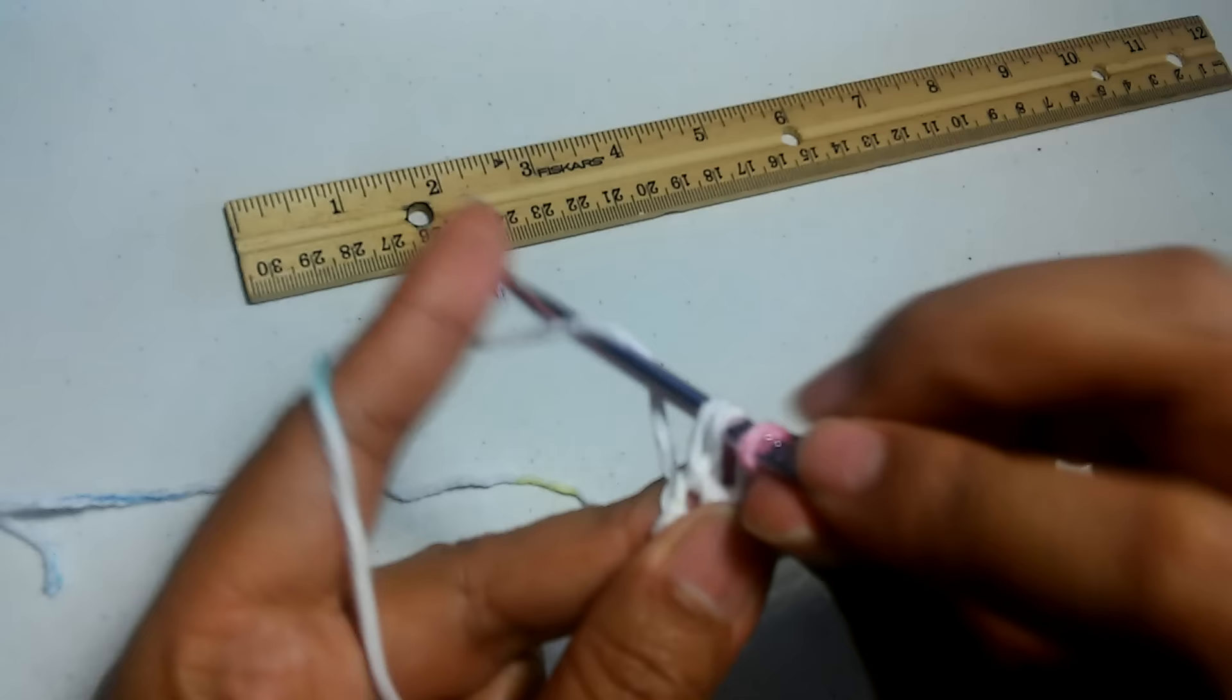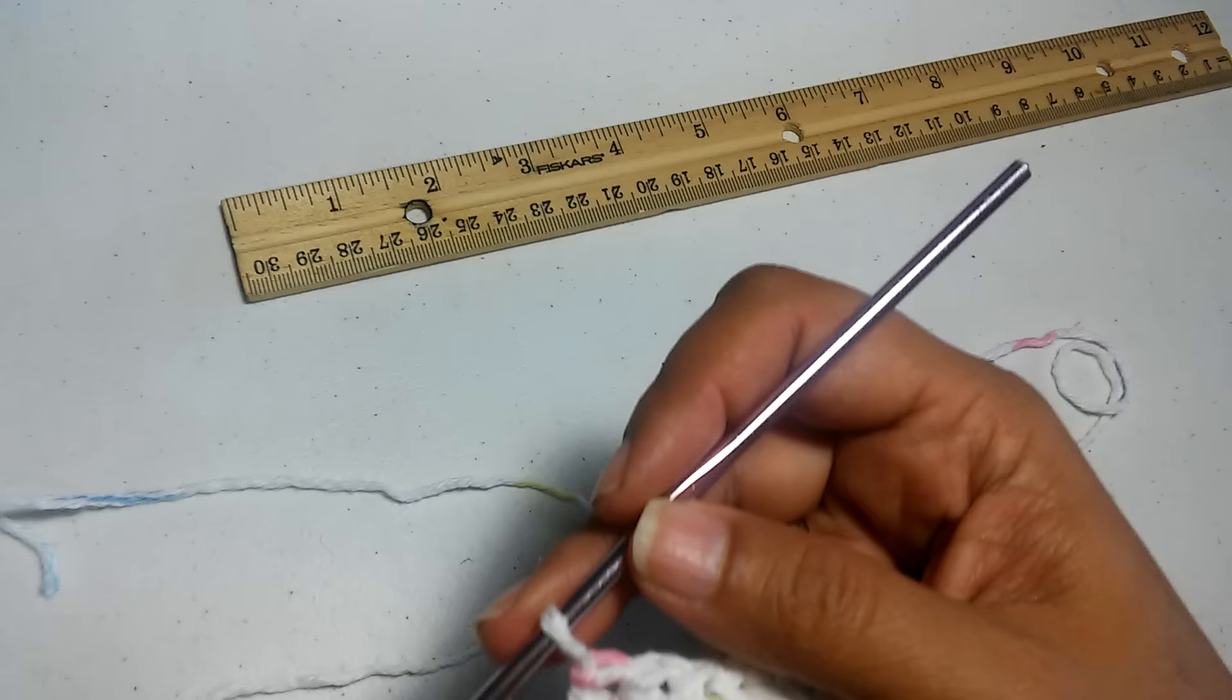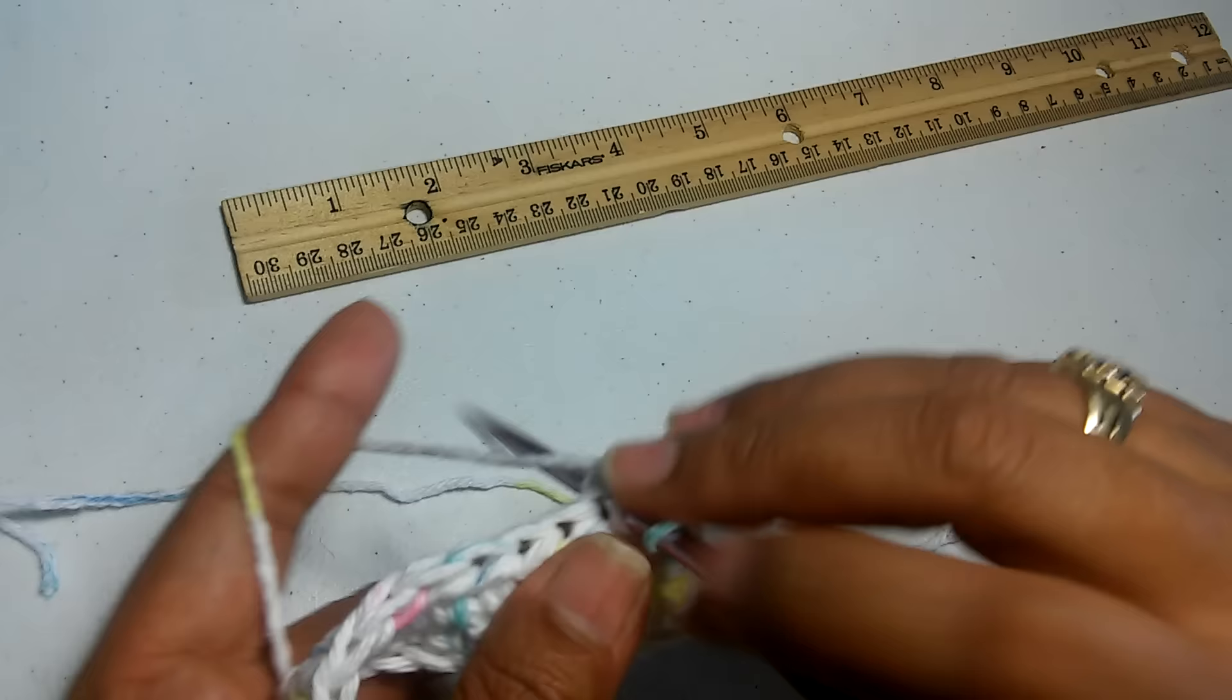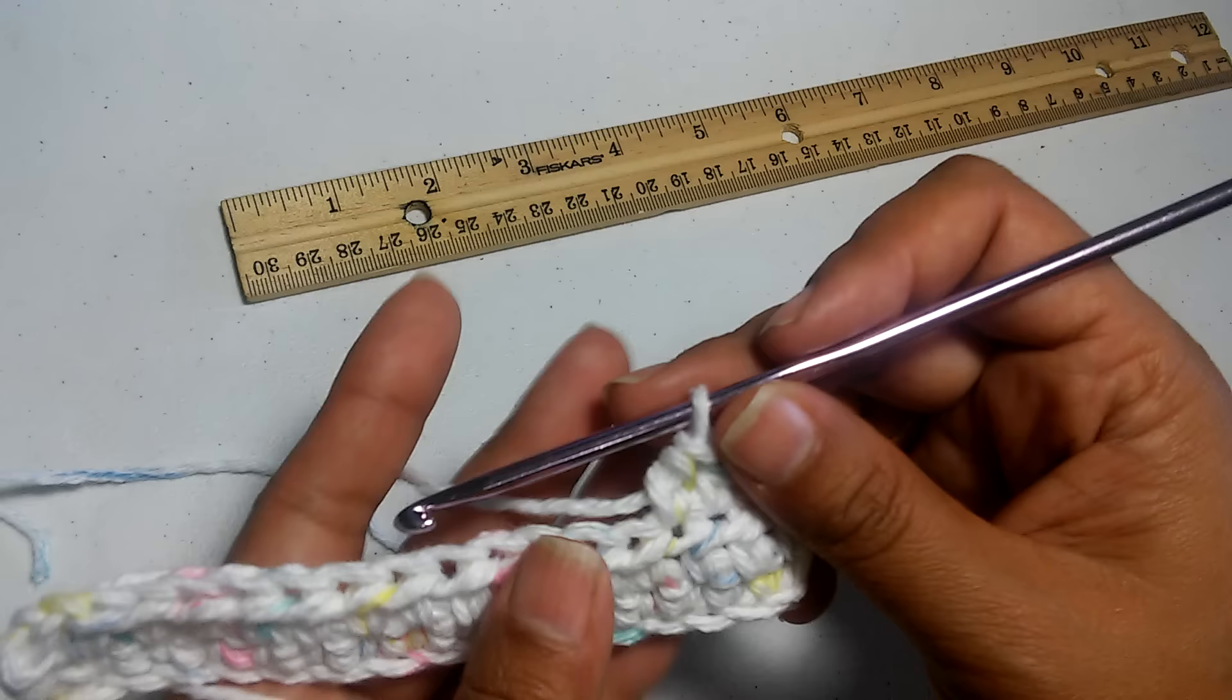Now we're going to repeat this row until we have a square. Chain two again, turn your work, and we're going to half double crochet in the next stitch. We're going to keep doing that and repeating this row until we have a five-inch square. I'll be right back.